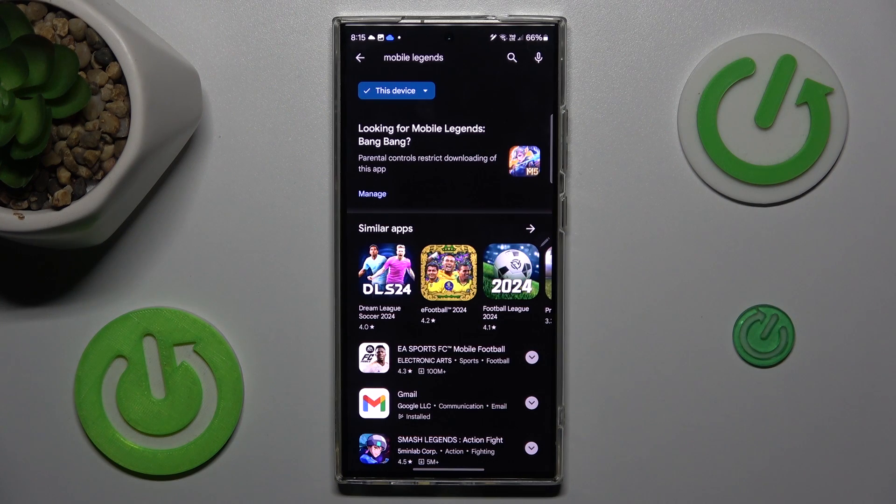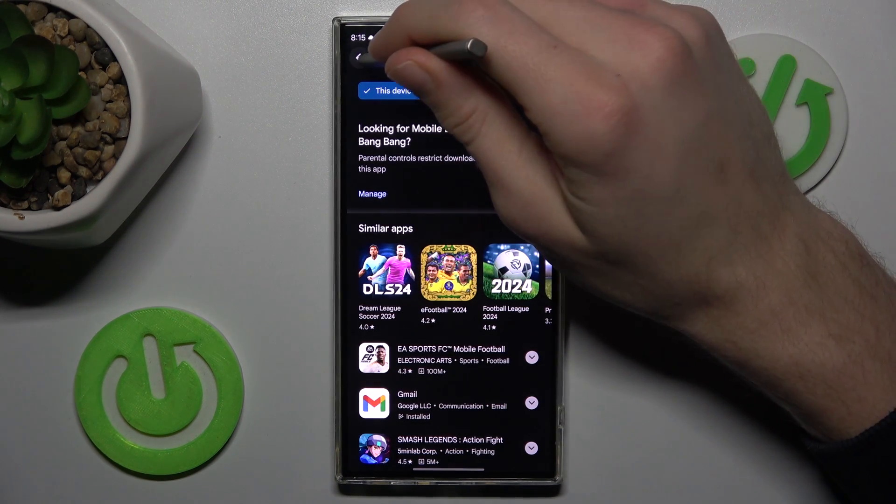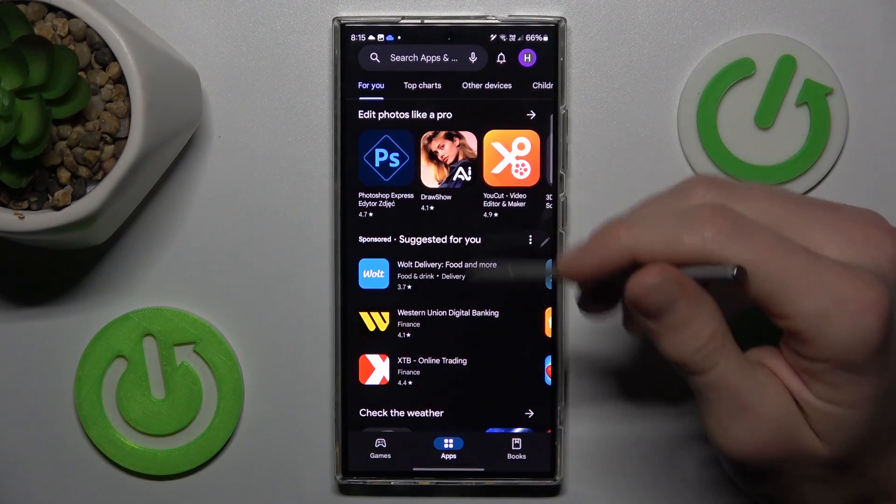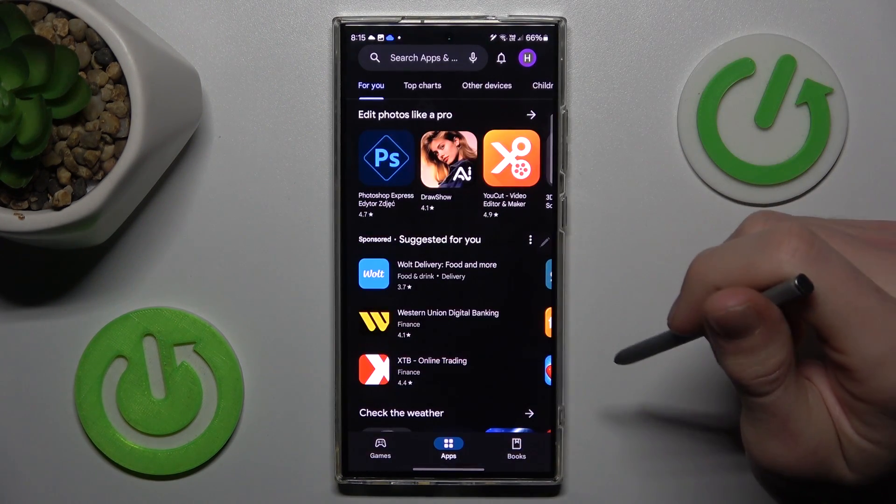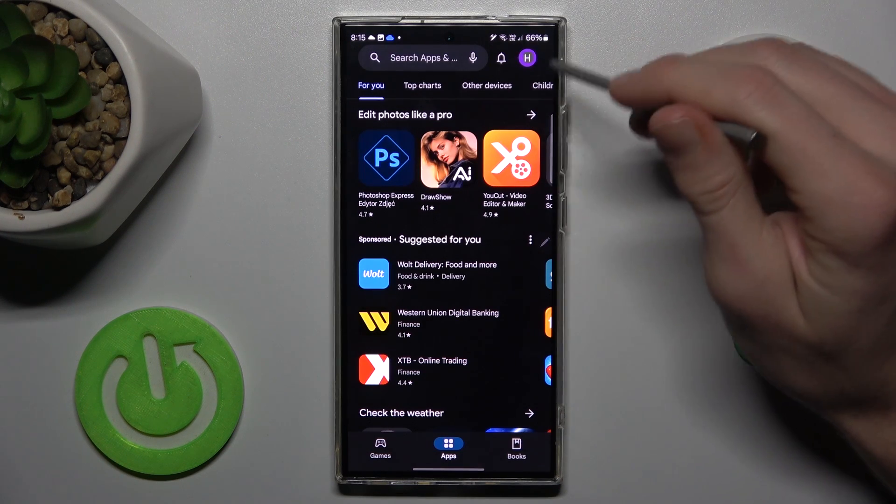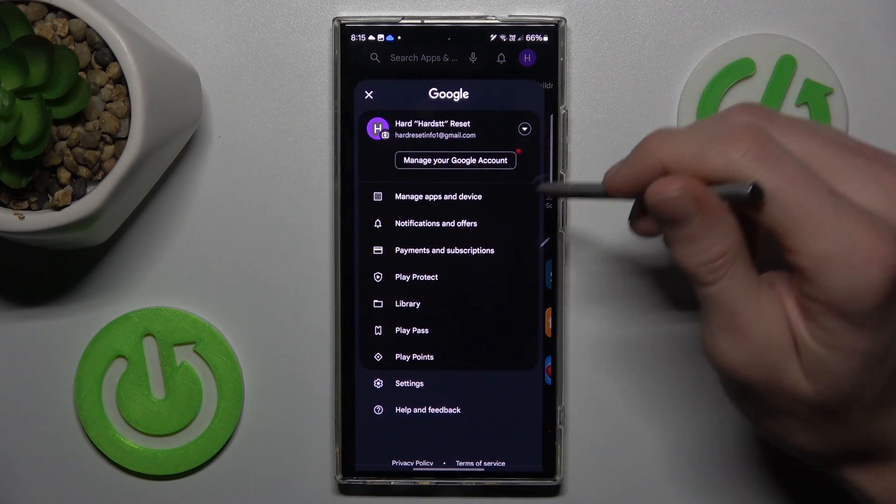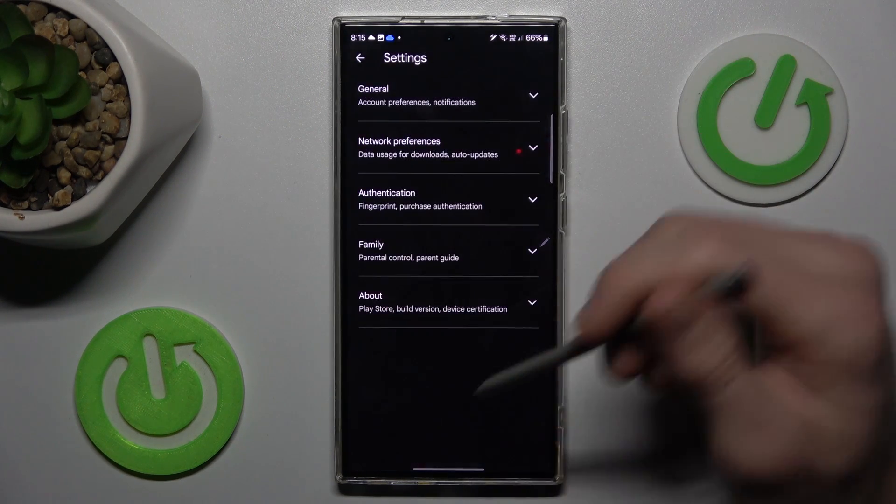If you have the same problem as mine, in the first step we must go back to the main menu of our Google Play Store where we tap on our photo on the right corner and navigate to the settings.